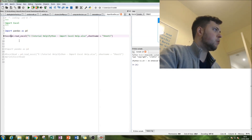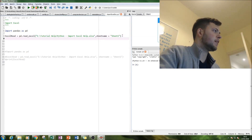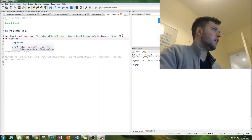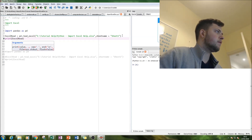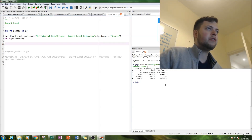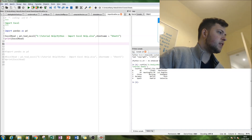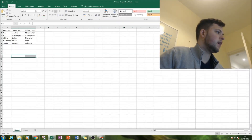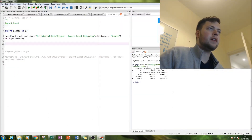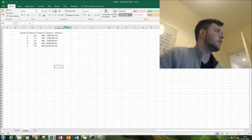Now we call that as a function: excel_read equals the pandas read_excel call, and then we print it as excel_read. And that is it. On the right as our output we should get country, capital city, and other cities — notice you have zero, one, two, three, four, courtesy of the pandas toolkit — and that is our complete data table.